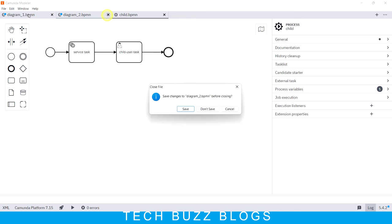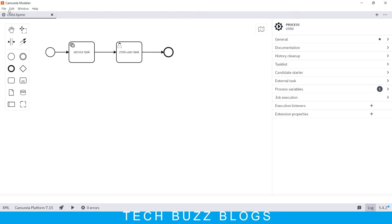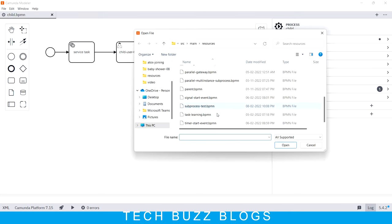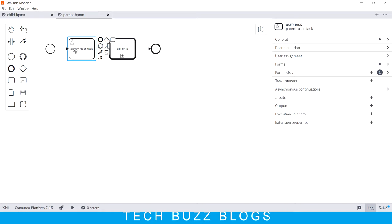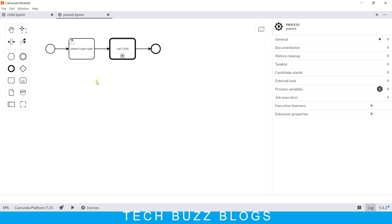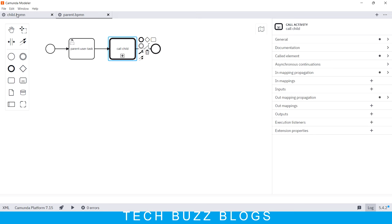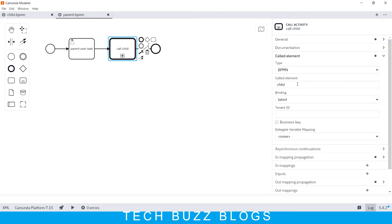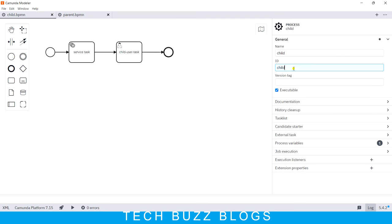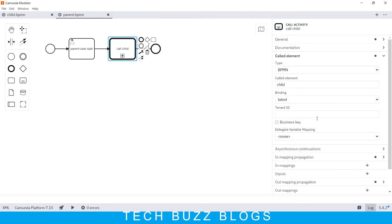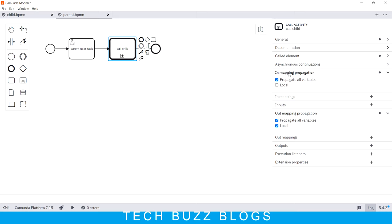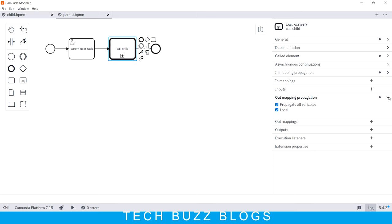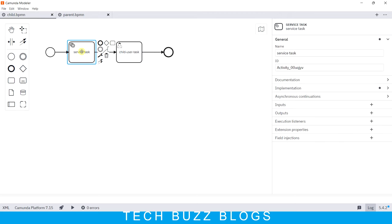Let me show you a small pre-built example. I have a child BPM similar to what we just drew. Here you can see the parent BPM file — I have a parent user task. After validating that task, I am trying to call my child BPM file. If you see the 'Called Element', it says 'child'. I have the output propagation configured with 'all variables', as well as 'local variable'. You can also include 'propagate all variables' in the input mapping as well.